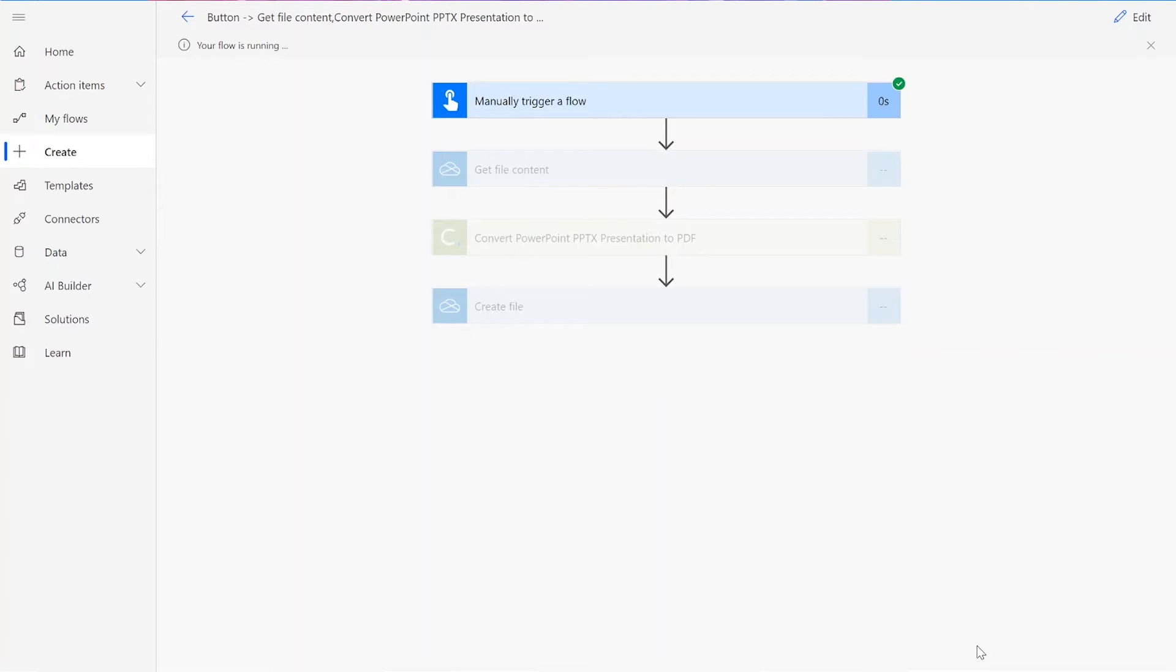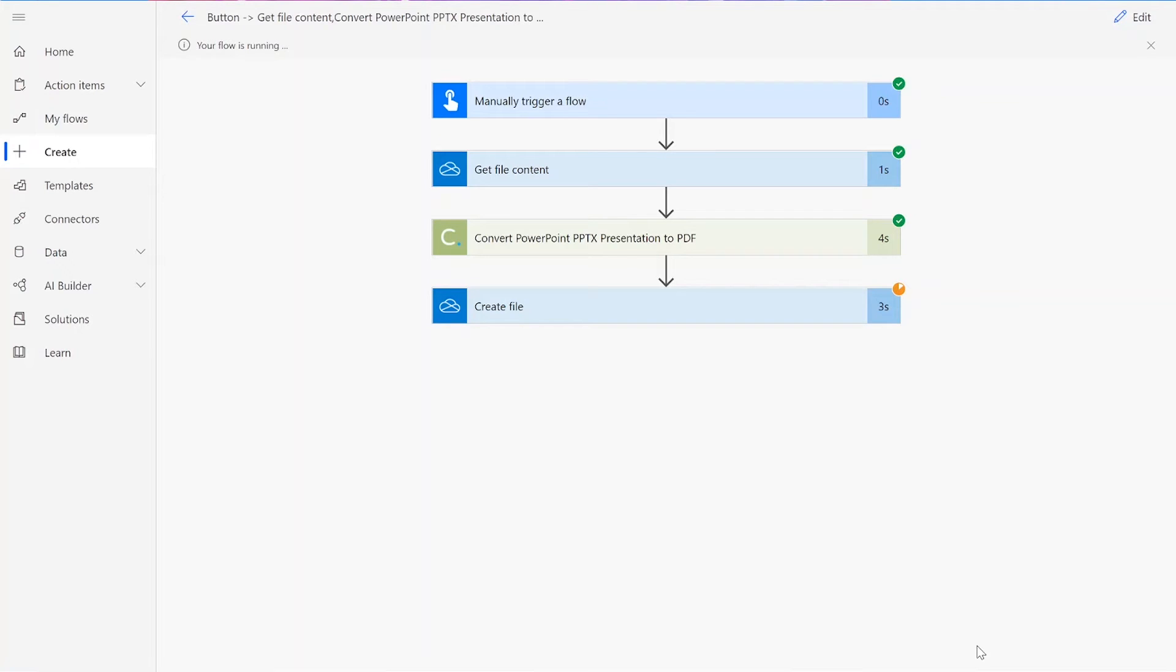After clicking Done, you will see green check marks next to all of the connectors showing that the flow worked. Sometimes it takes a second or two for all of the check marks to appear, so don't stress if that happens to you.